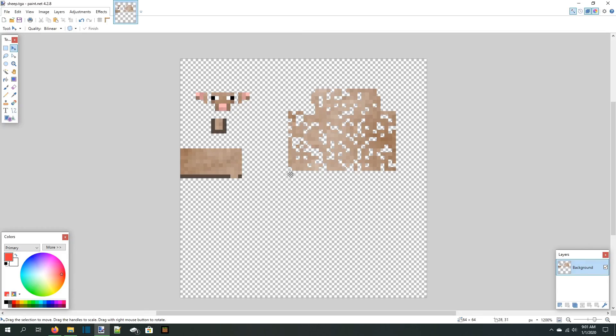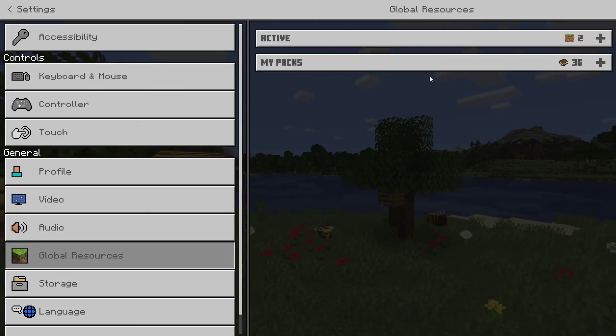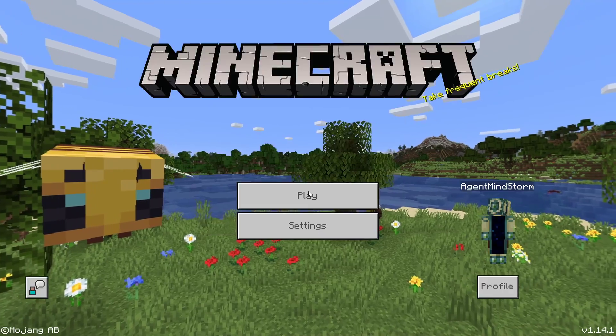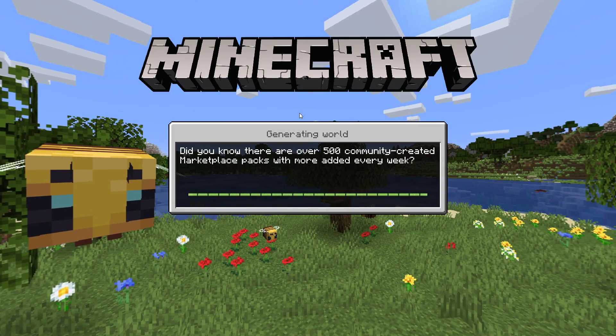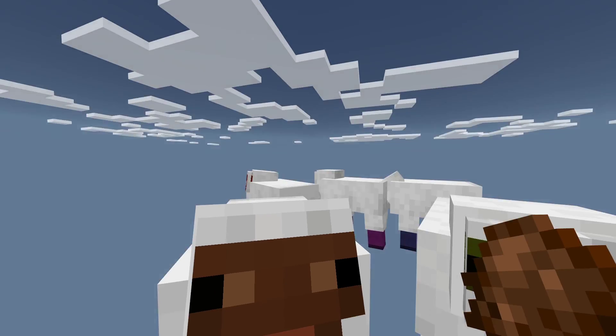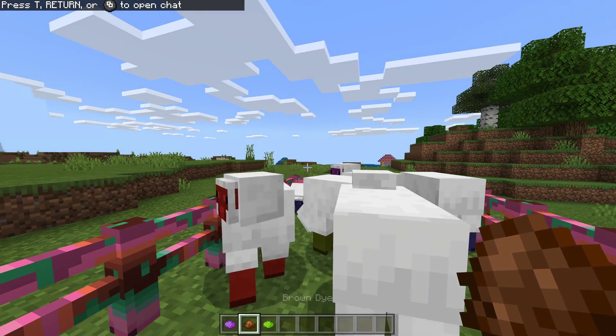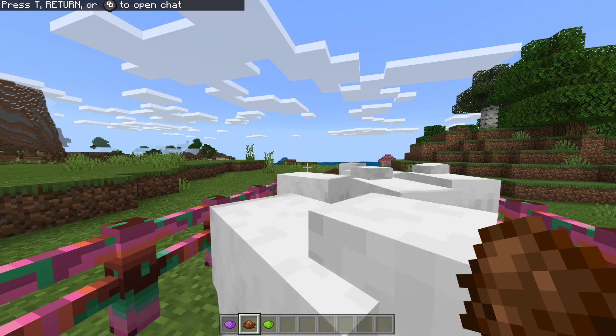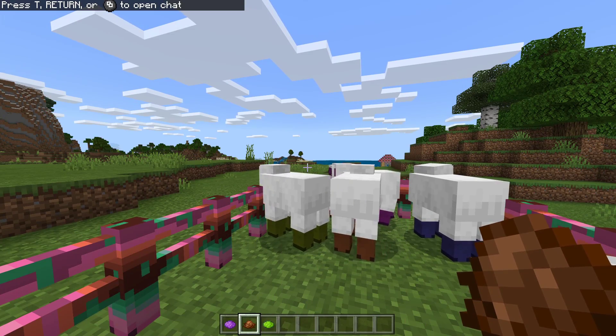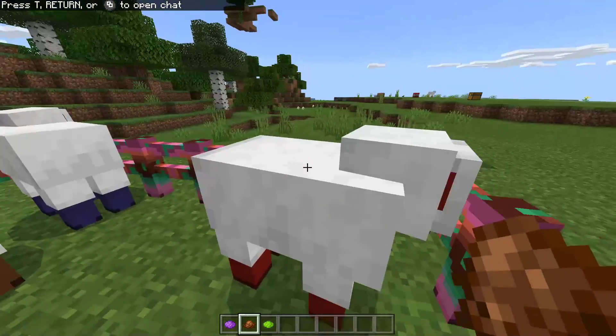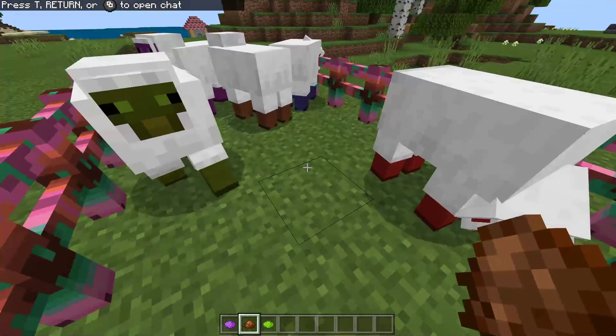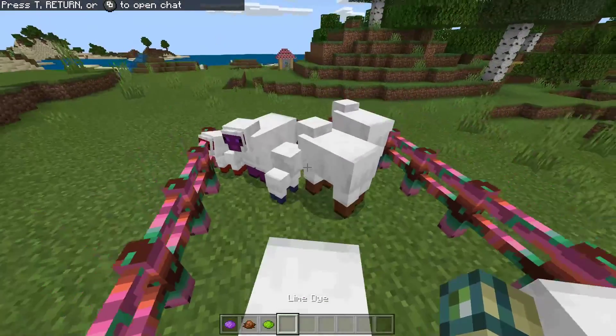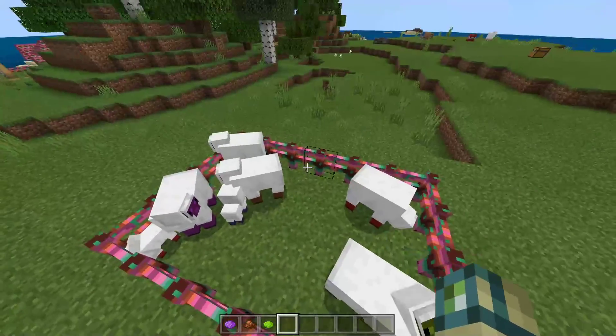Let's test the resource pack now. We'll enable the pack in the global resources screen, then load up a world. Oh no, oh my gosh, what is this? What have I done? Well, I guess it worked.